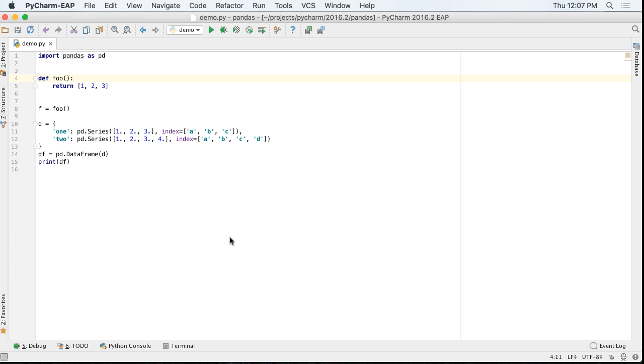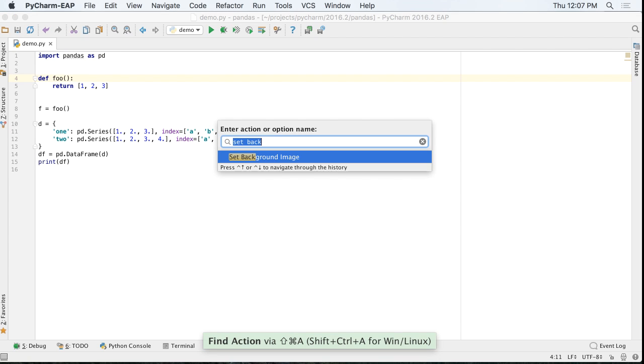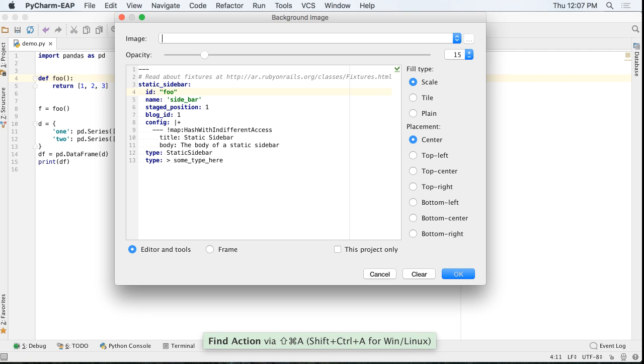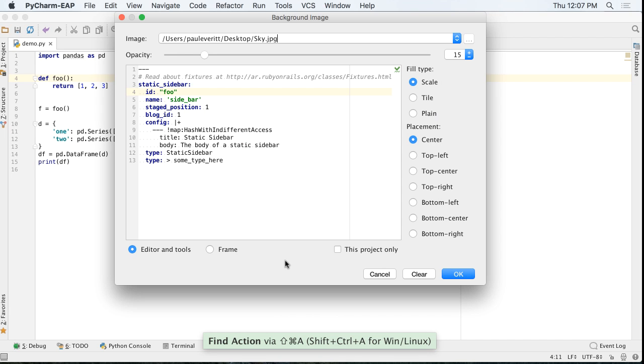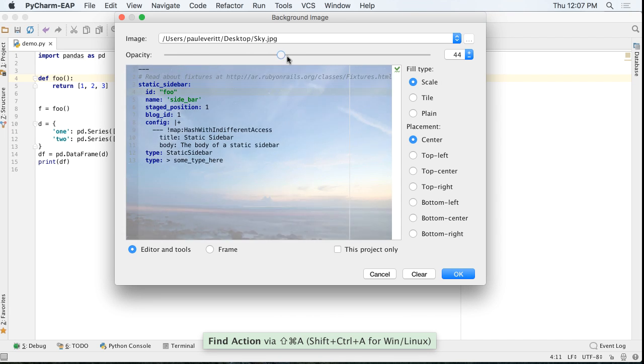We all spend a lot of time in our IDE, and it's nice to make it home. 2016.2 lets you choose a background image and set the opacity, adding a little bit of fun to your Python coding.